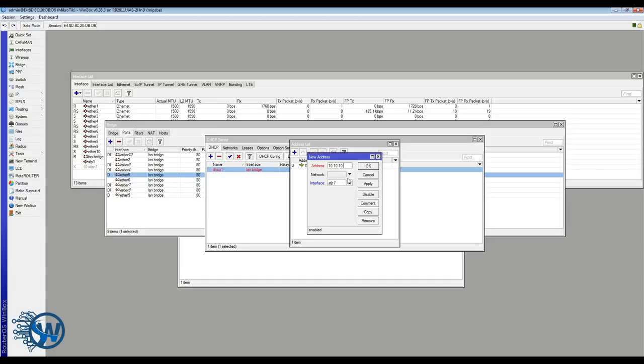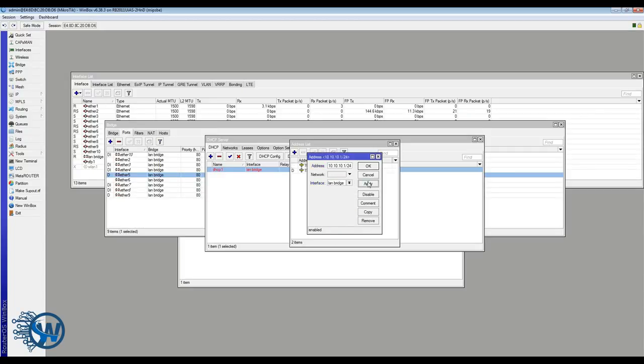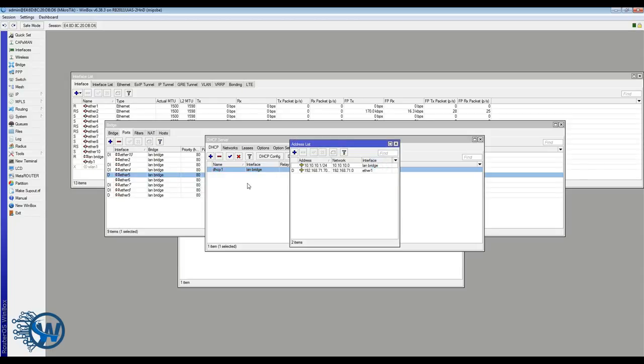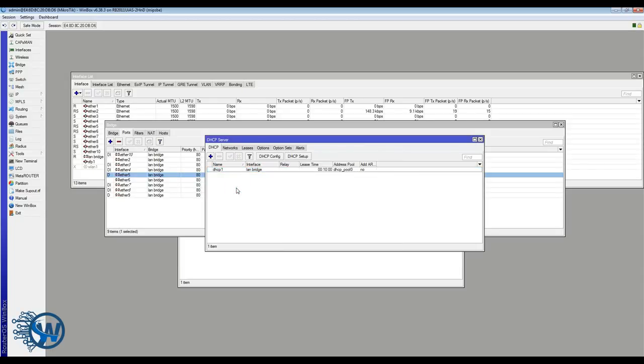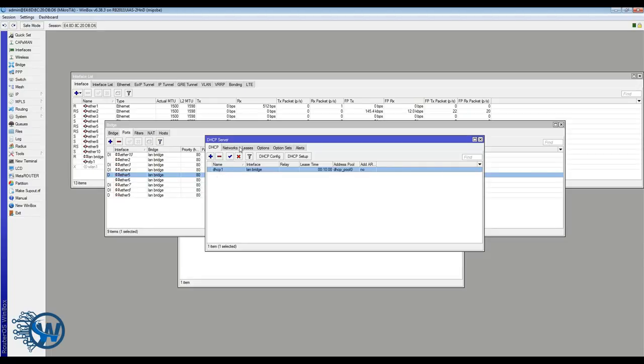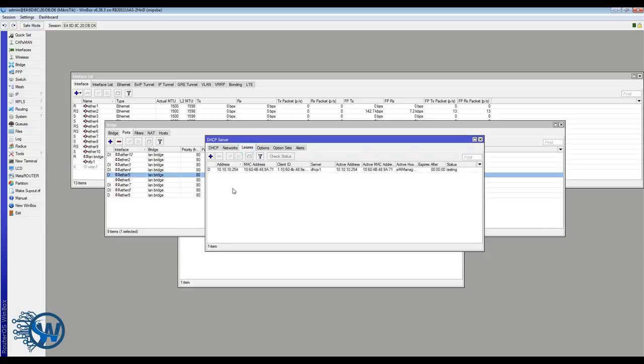Okay, we have specified .1 as our gateway so I will use that IP address on our bridge. And you can see now that the DHCP server is working with an active lease which is my computer.